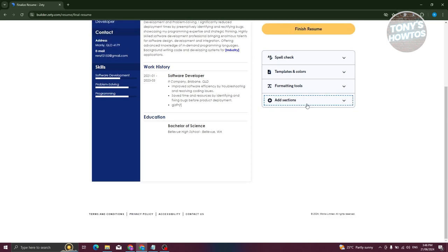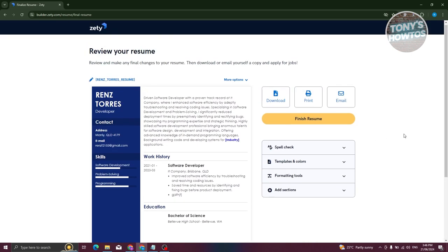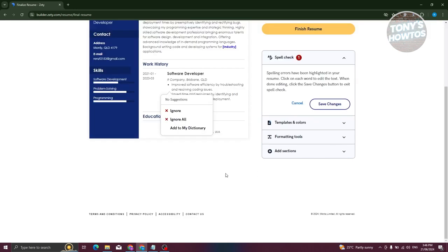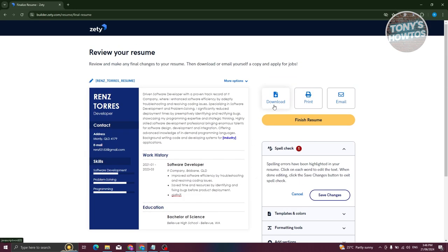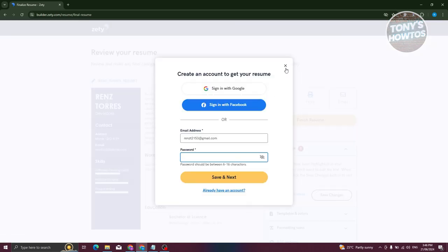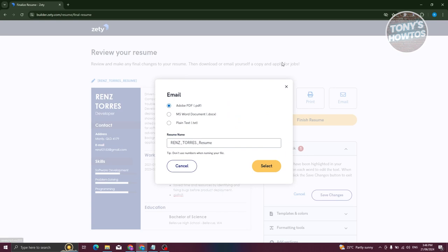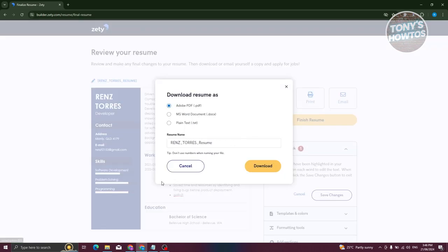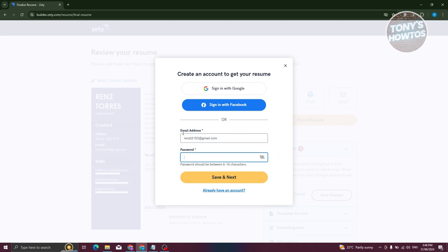From here you can change the template, adjust formatting tools like design, spacing, and section spacing, edit the text, add sections, and run a spell check. To save your resume, you can download it, print it, or email it to yourself.